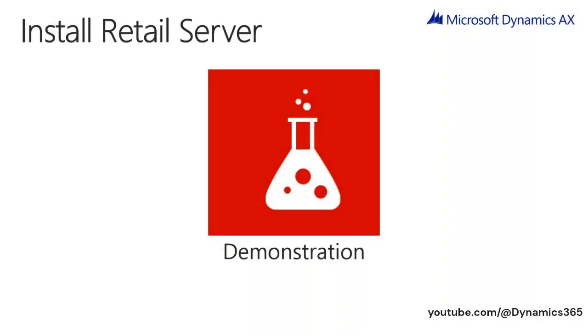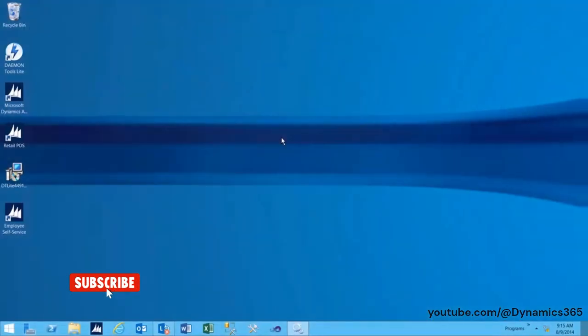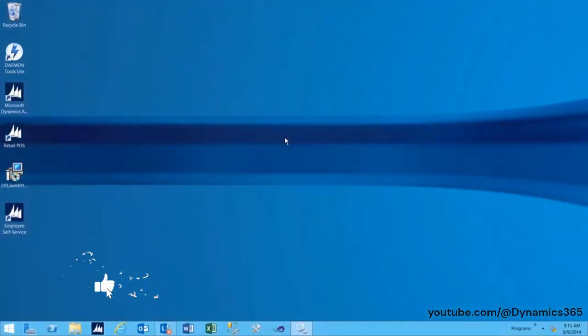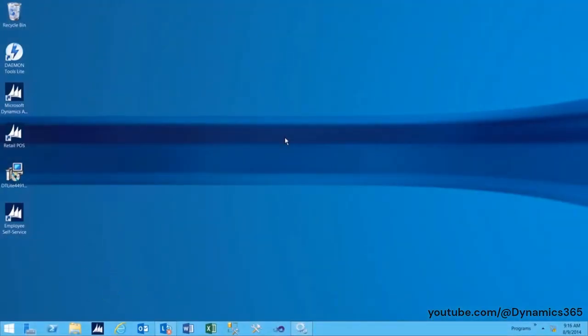Install Retail Server Demonstration. In this demo, we will look into the steps for installation of Retail Server.